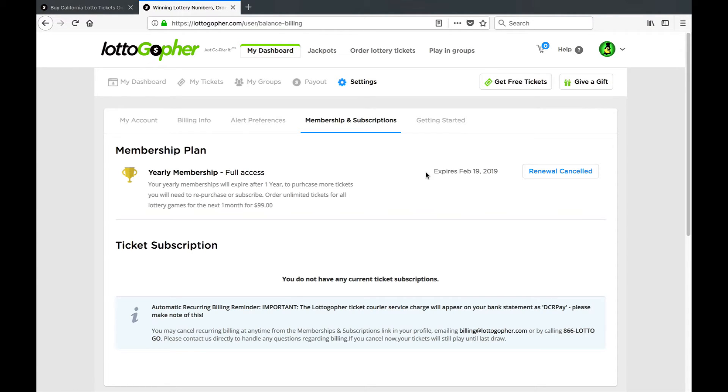Alright, thank you for joining us on this video and thank you for playing with us at lottogopher.com, the best way to order lottery tickets online.